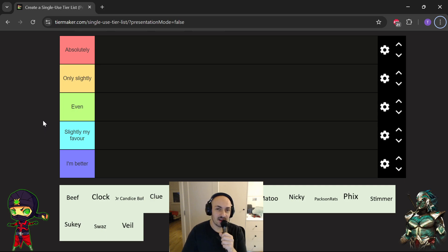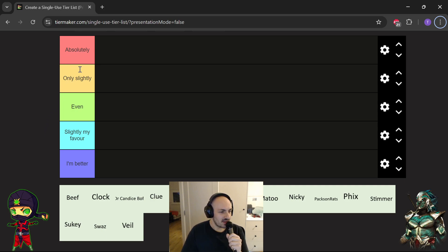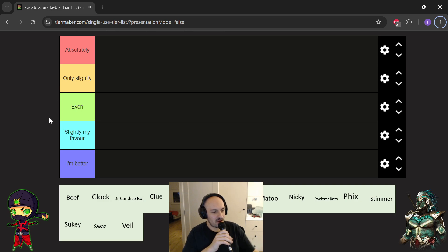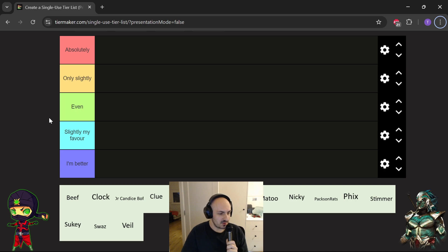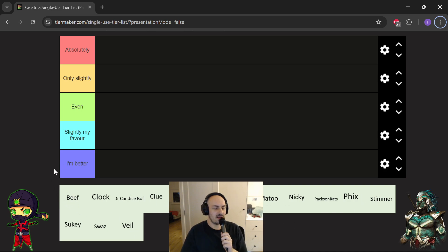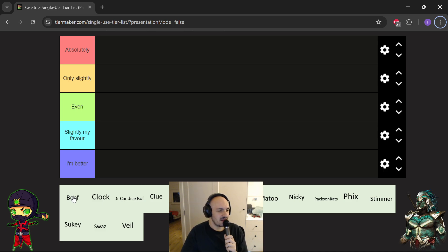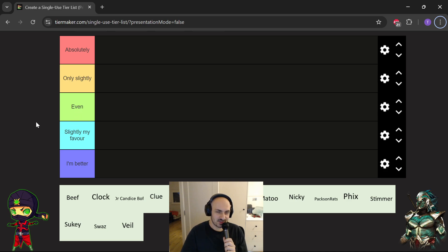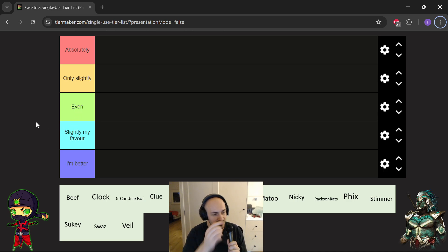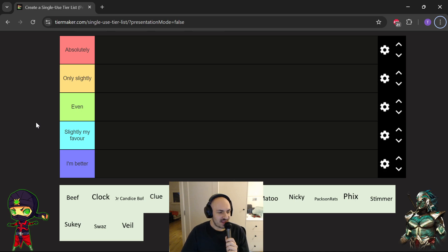I'll explain the list briefly before we go on. These tiers you see on the left are based off the question, are you better than me? For example, any one of these people down the bottom that put their name forward, are you better than me? And they are either absolutely better than me, only slightly, even slightly my favor, or I'm better. Without any more delay, let's go with number one.